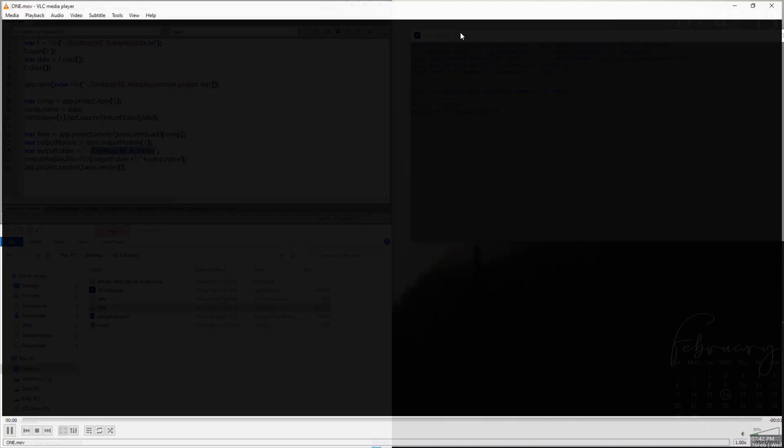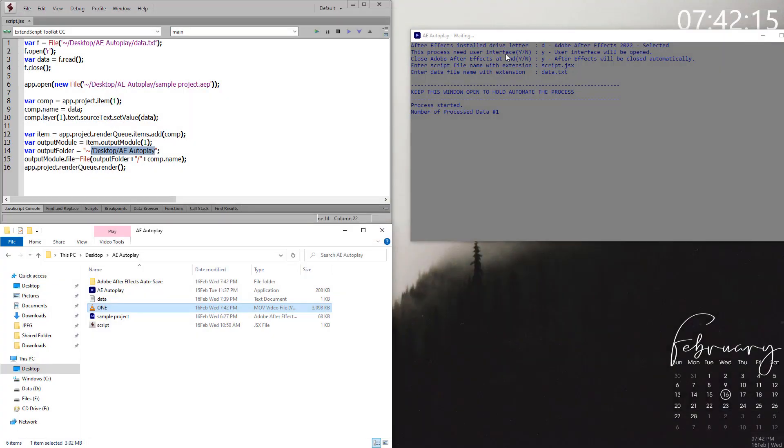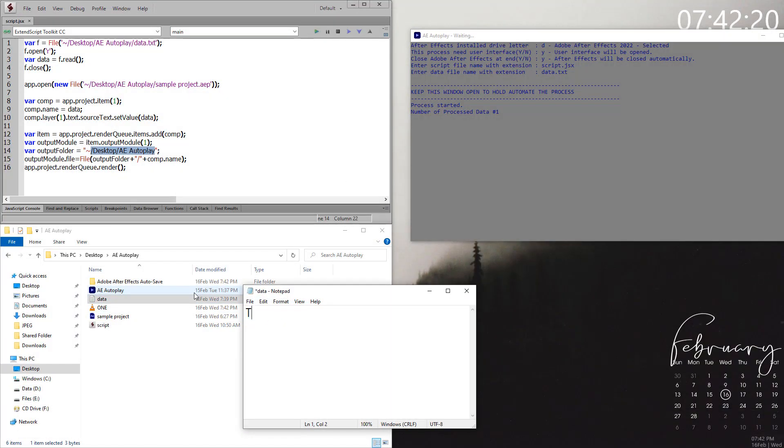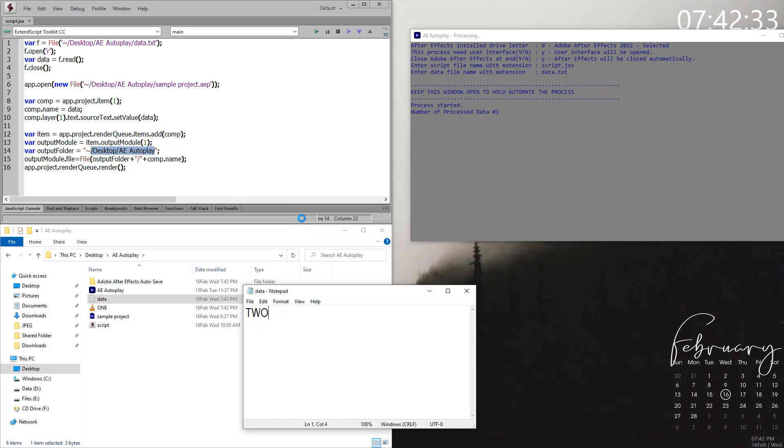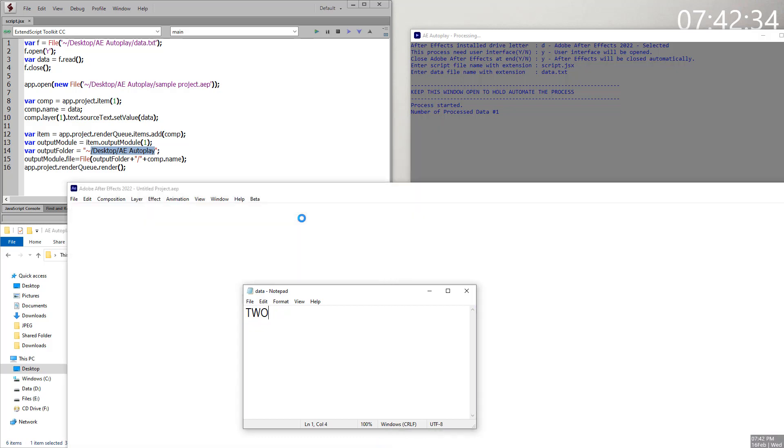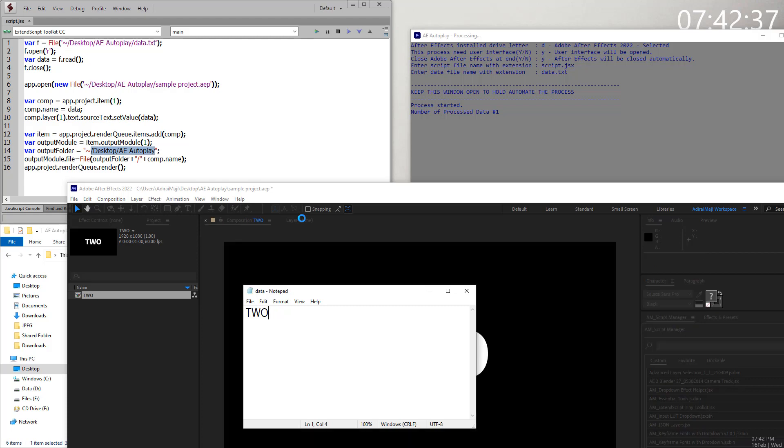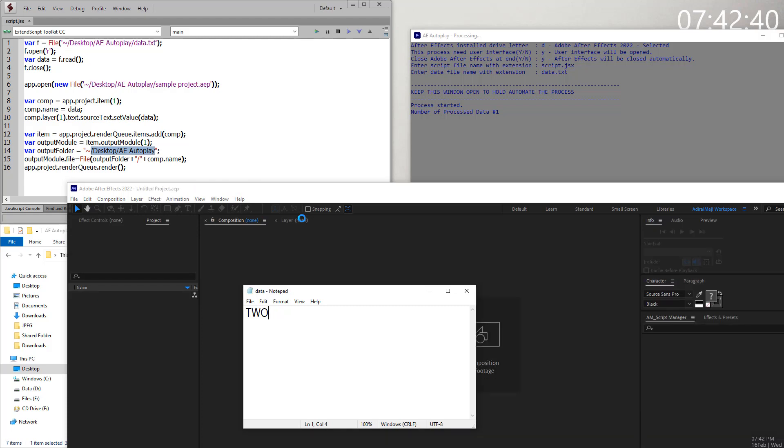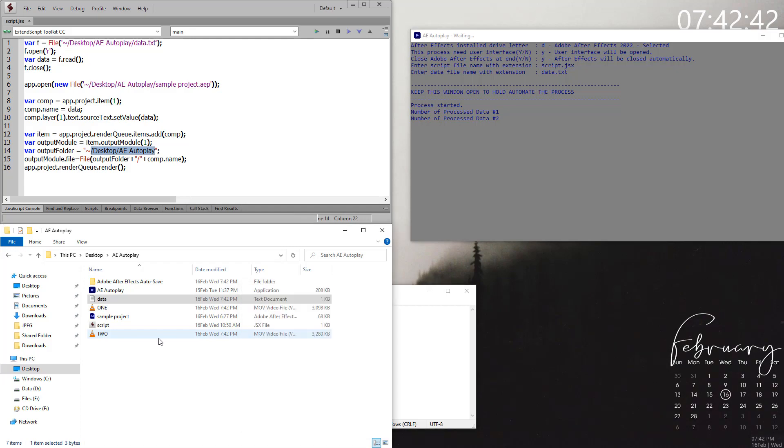It's waiting. If you change anything inside the text layer and save, as soon as I save this data text, it actually runs up After Effects again and renders the new content to a new file and closes After Effects.